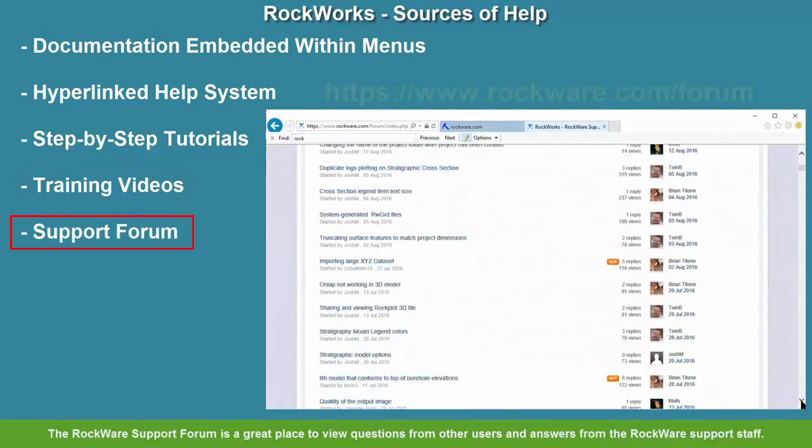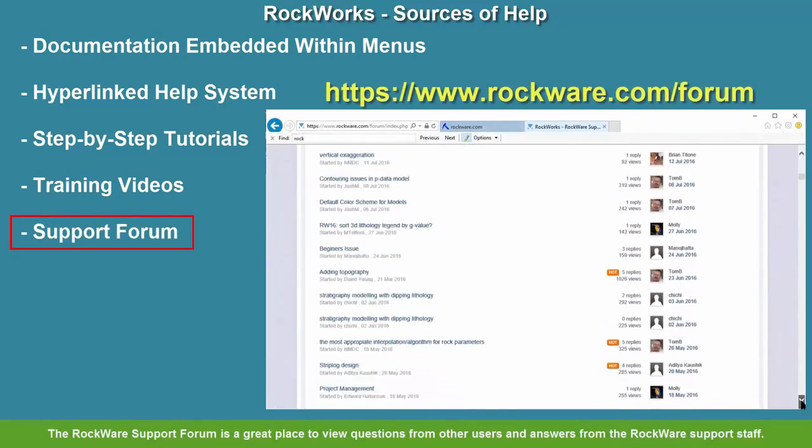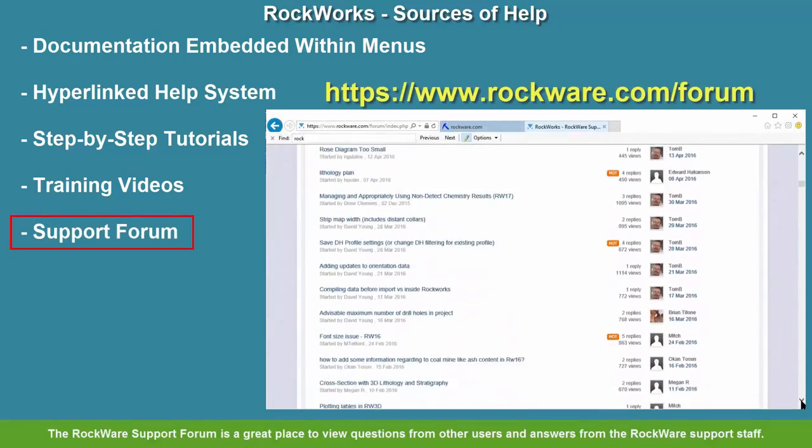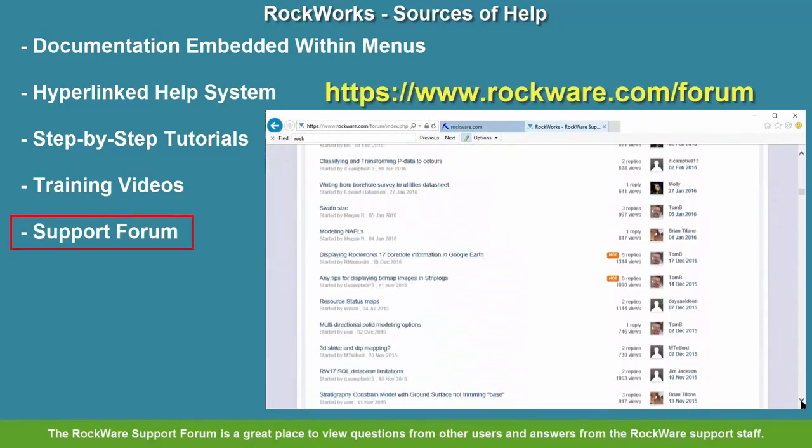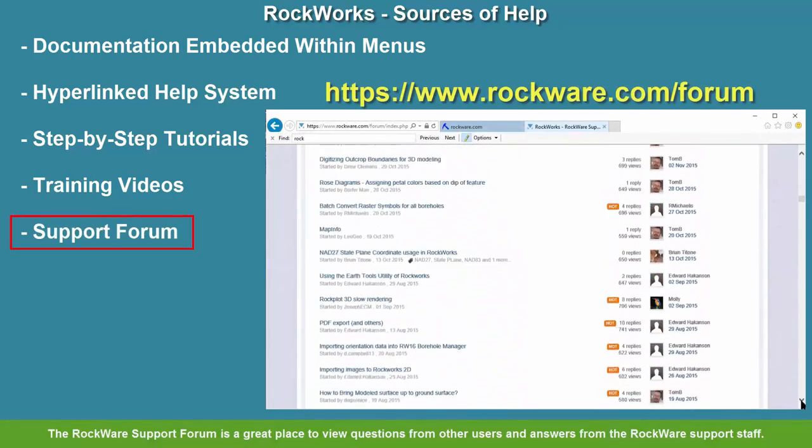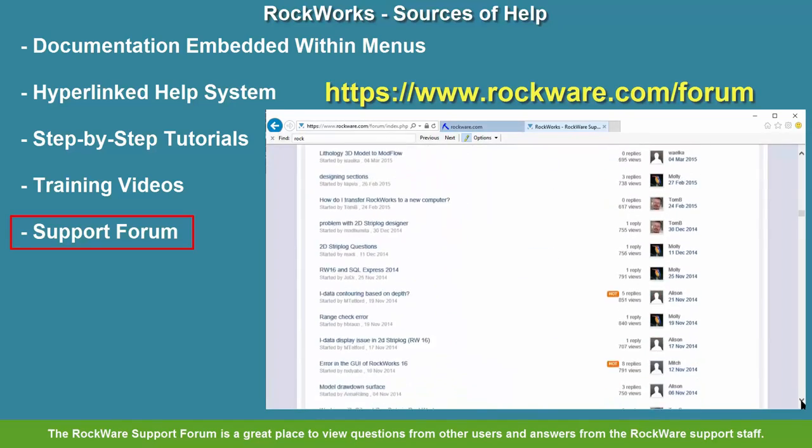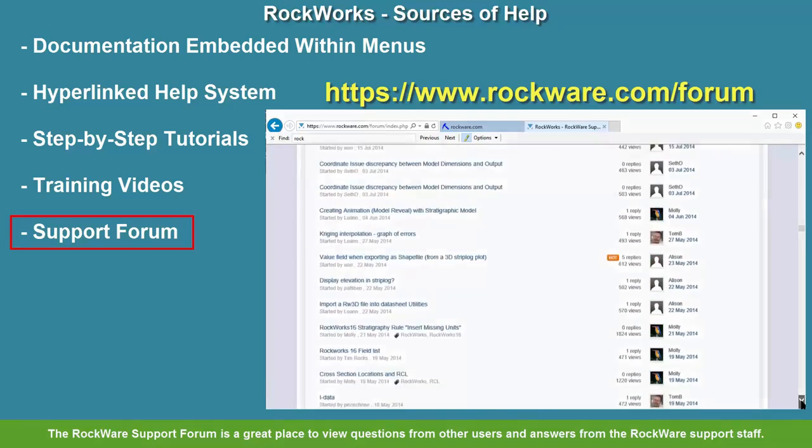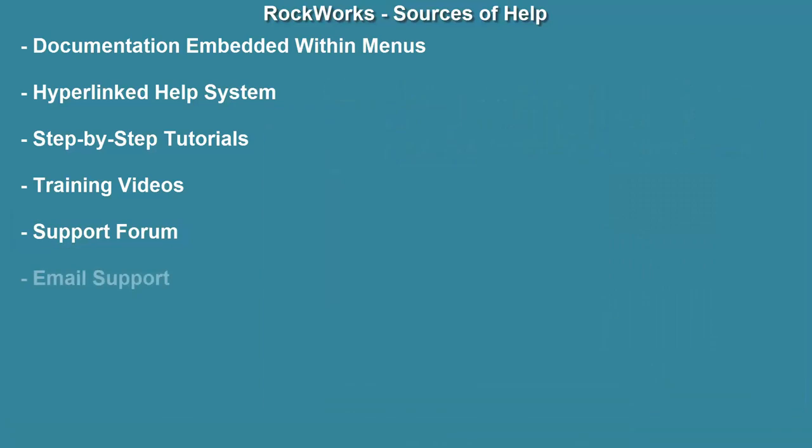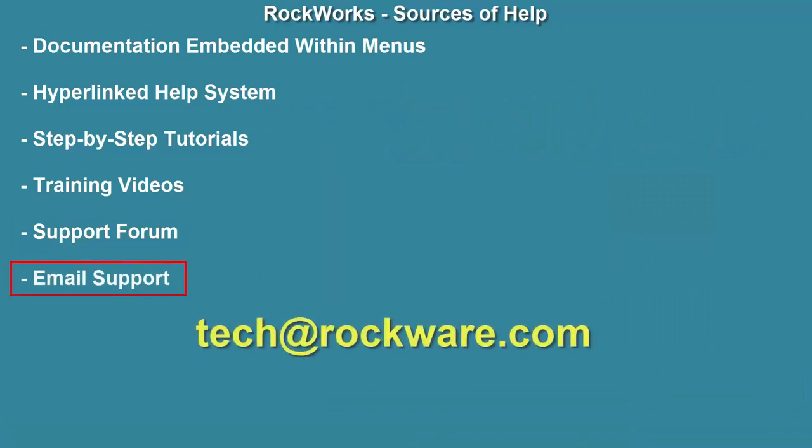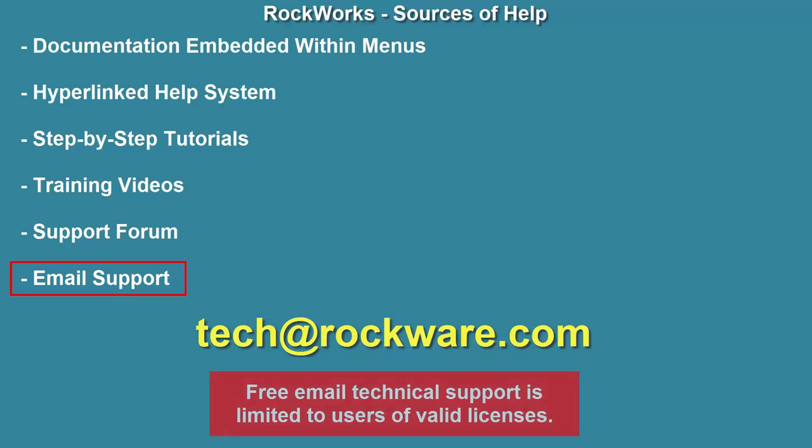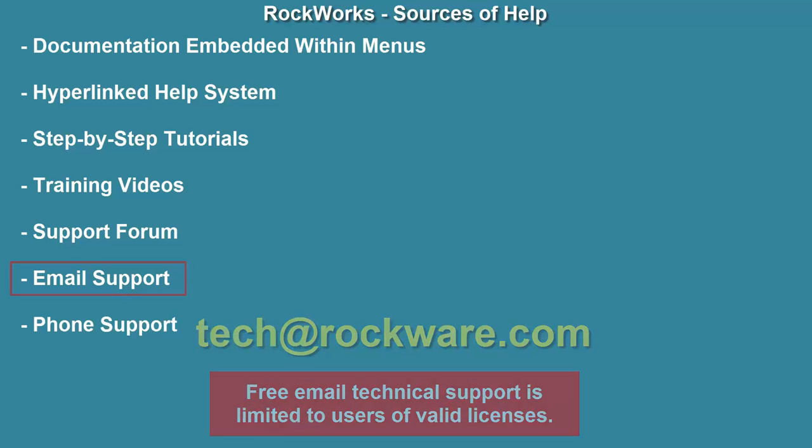The Rockware support forum is a great place to view questions from other users and answers from the Rockware support staff. Free email support is available by sending an email to tech at rockware.com, but please note, free email technical support is limited to users of valid licenses.